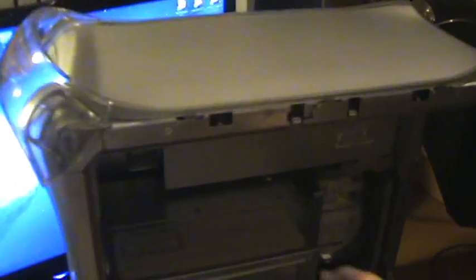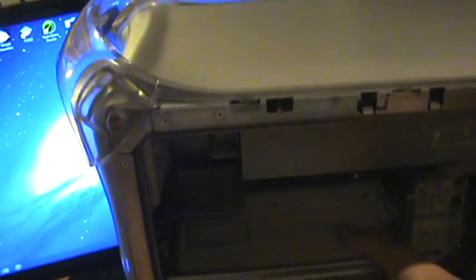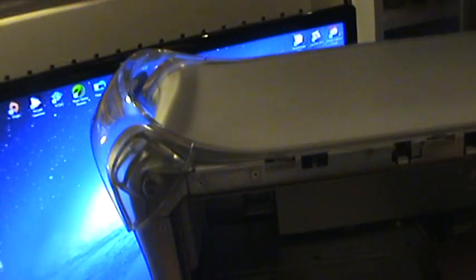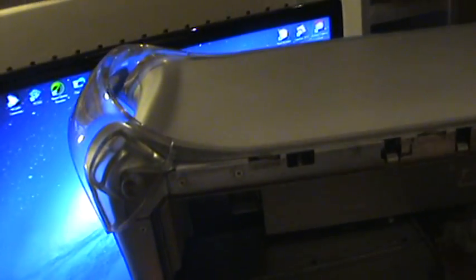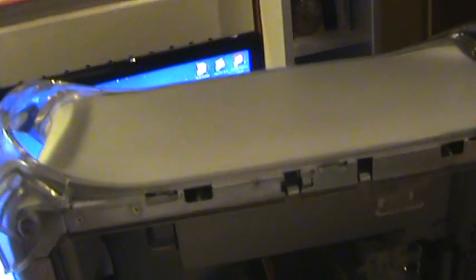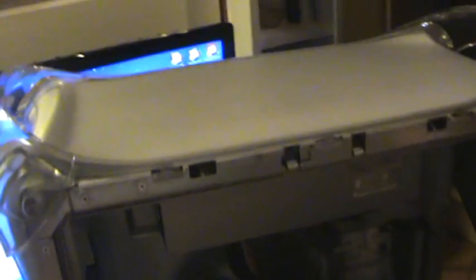But if I unplug the drive from the ATA cables like this...